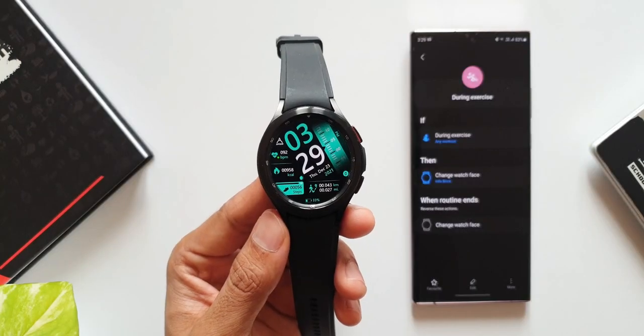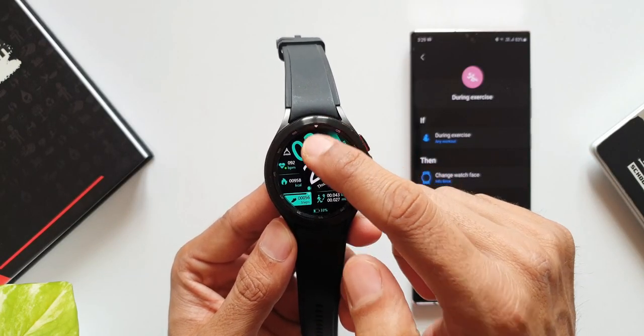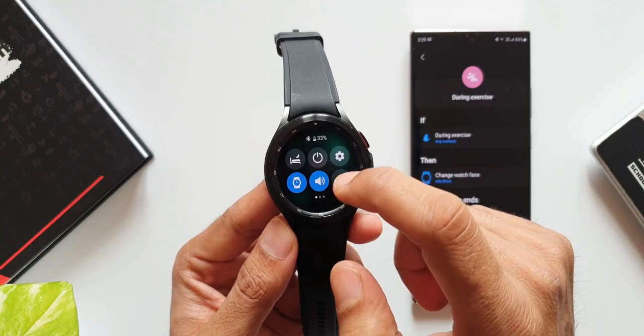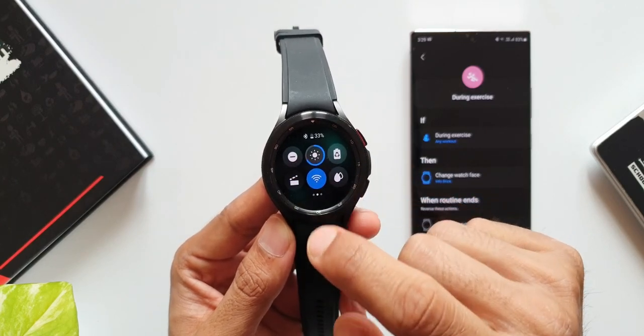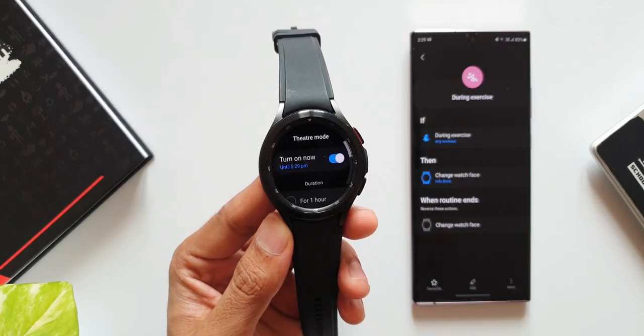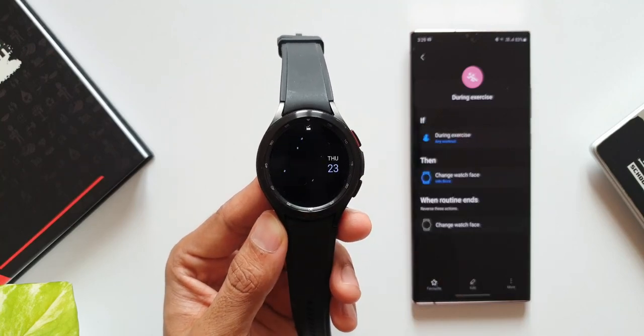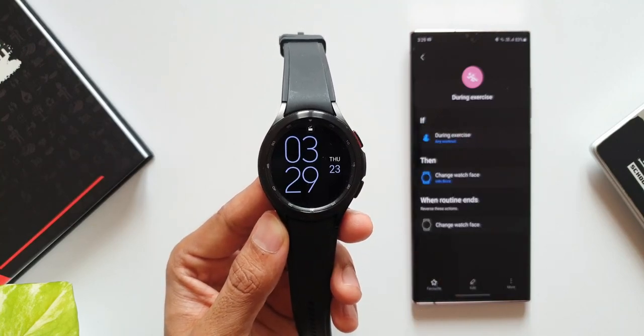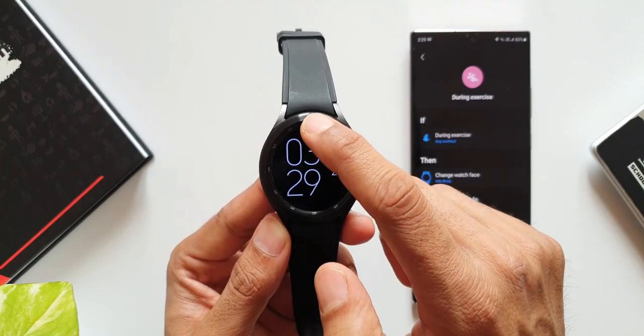Now let me demonstrate this as well. Let's go ahead and turn on the theater mode. As you can see, the watch face has changed here to simple.